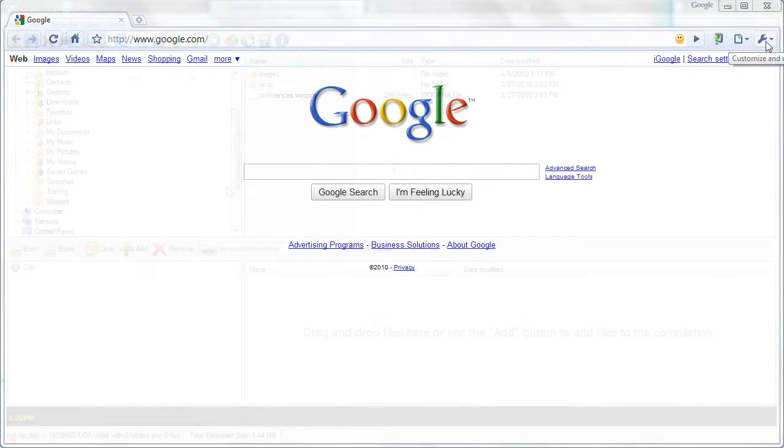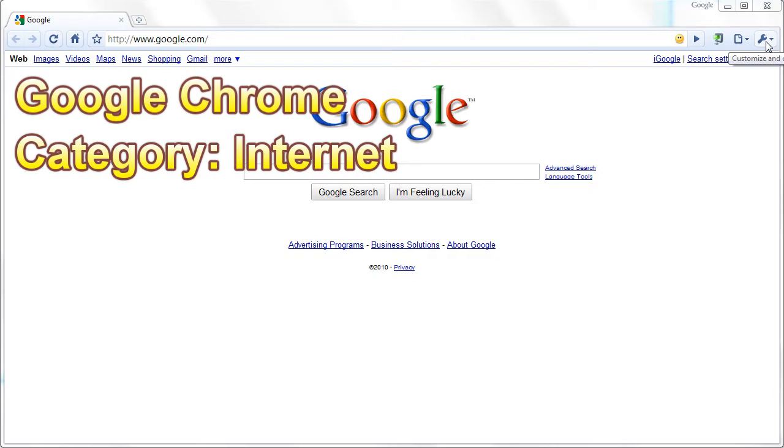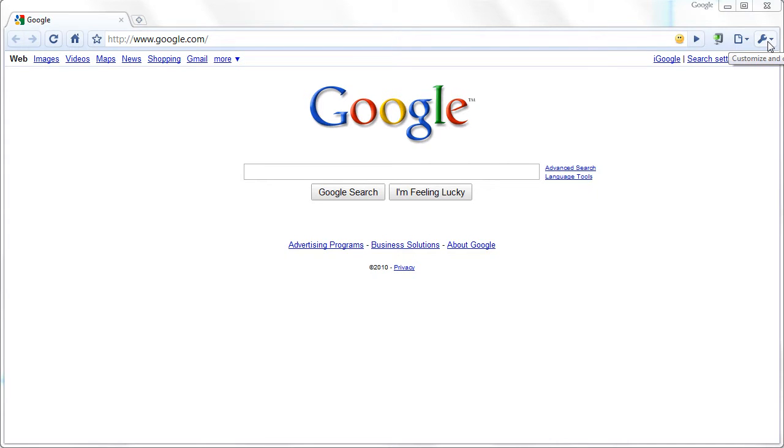If you have something against orange foxes, maybe you'll like another Google product. Google Chrome is a fast, free browser that, like Firefox, has extensions and bookmark synchronization.